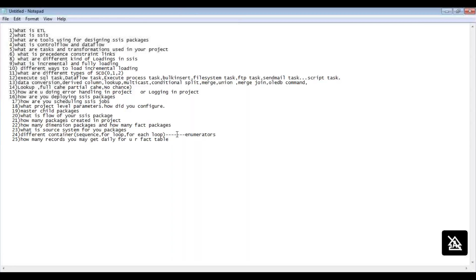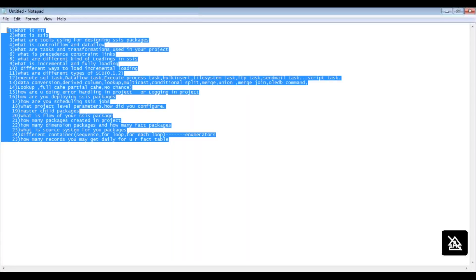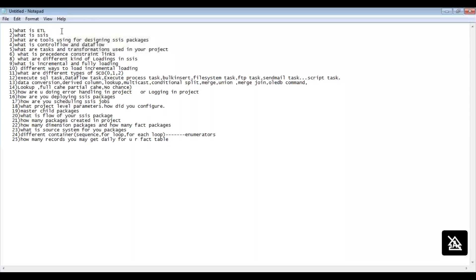If you prepare all these questions, you will be well covered for your interview. The first question they ask is: what are your roles and responsibilities in your project? You should also know the Execute SQL Task thoroughly — all the different options inside it.